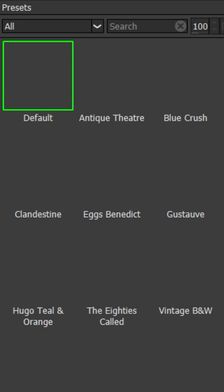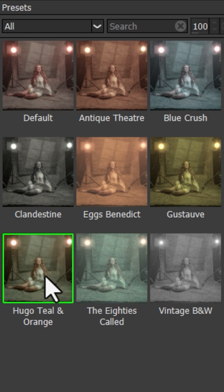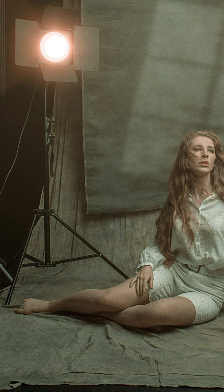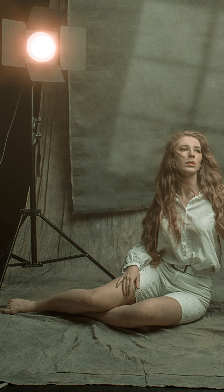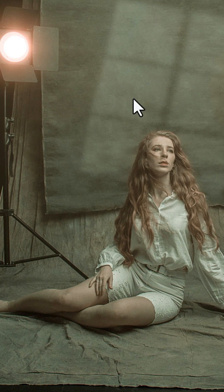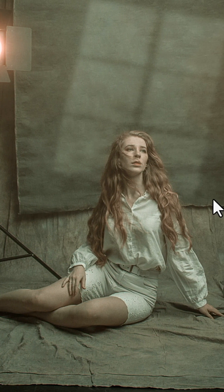A personal favorite is the Hugo teal and orange preset as it creates an otherworldly dreamy aesthetic with a single click. This is a classic look that can elevate an image from a standard snapshot to a work of fine art.